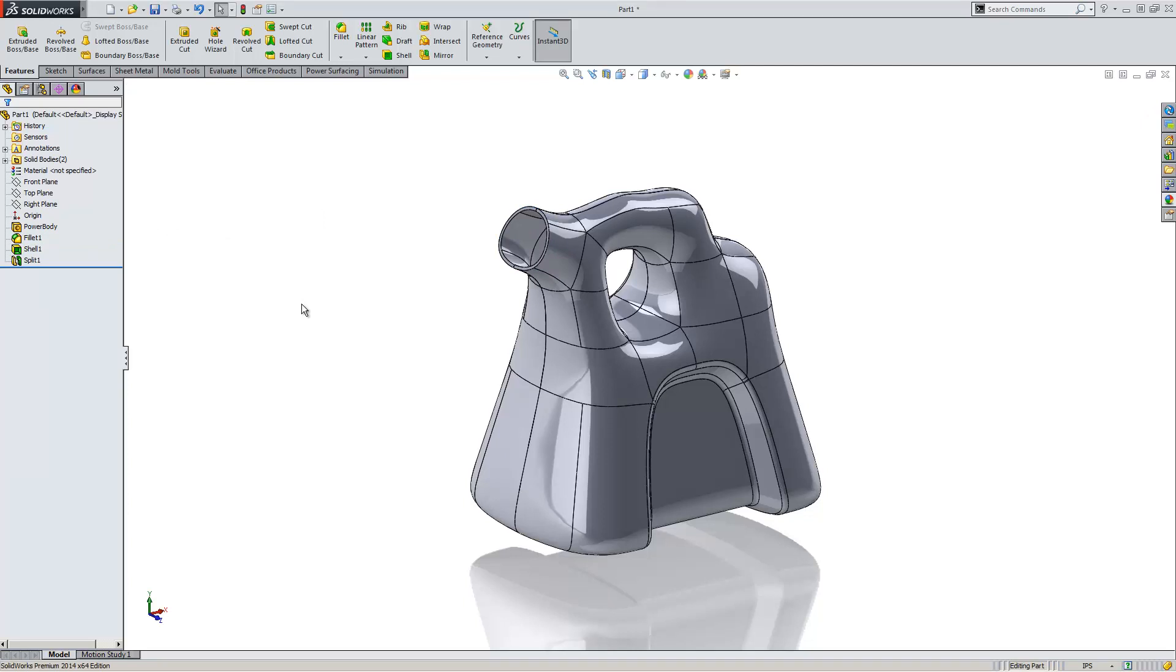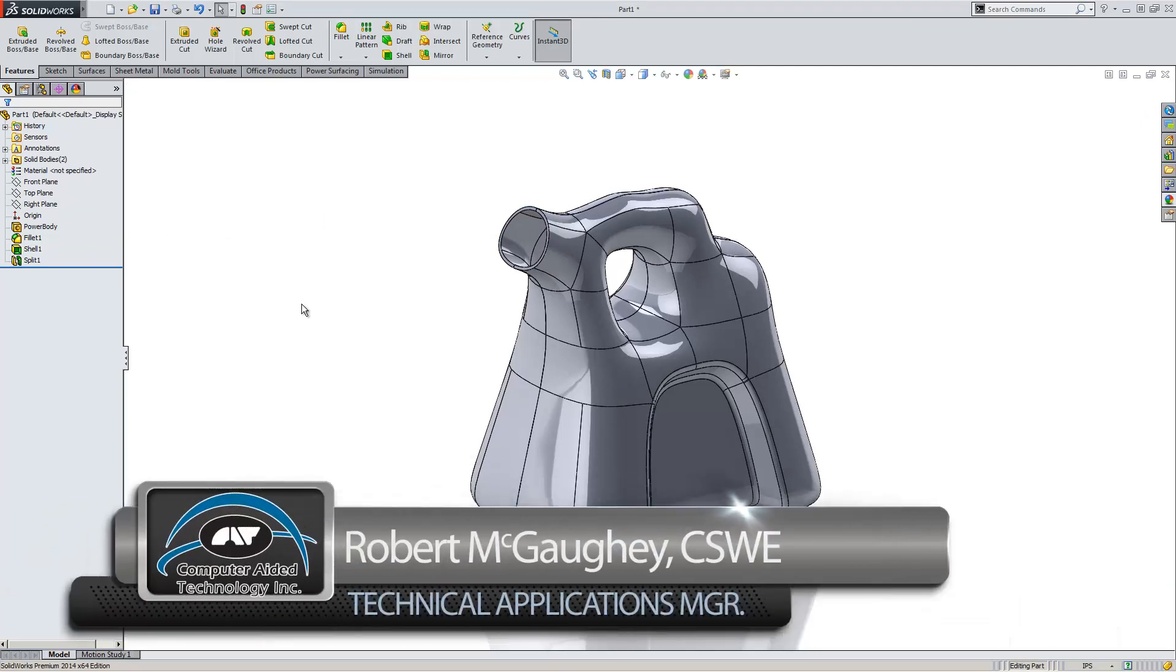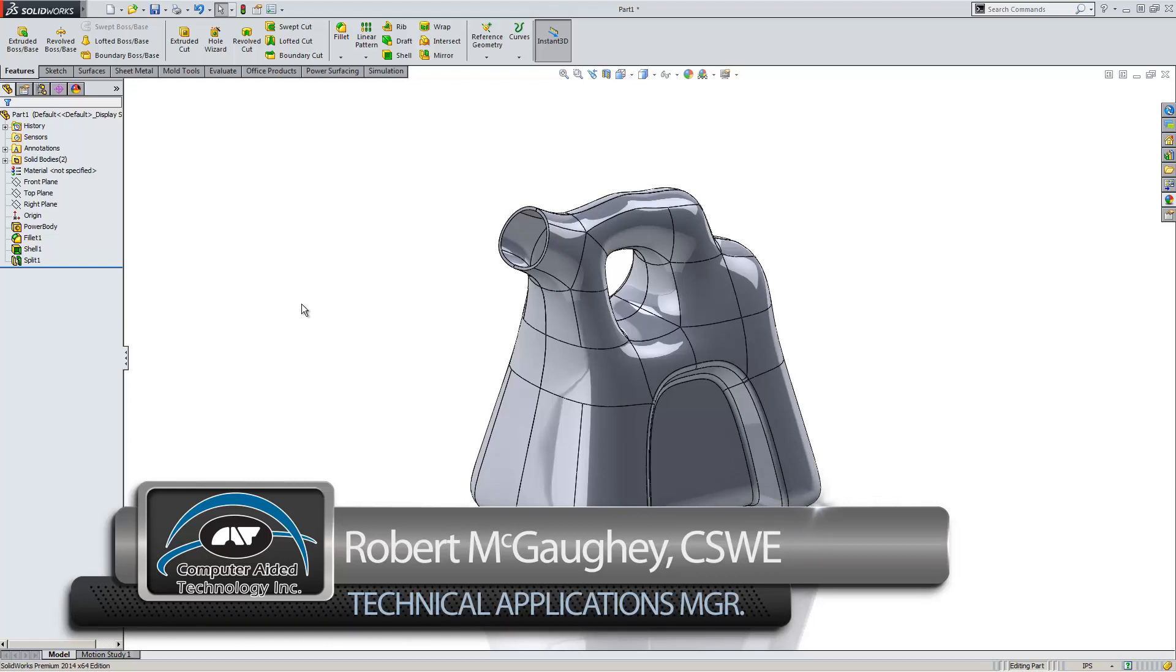So I hope you enjoyed this short tour on sub-D modeling with power surfaces. My name is Robert McGaughy with computer-aided technologies. You have a great day.